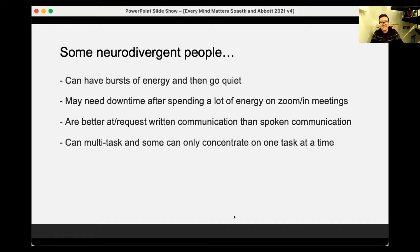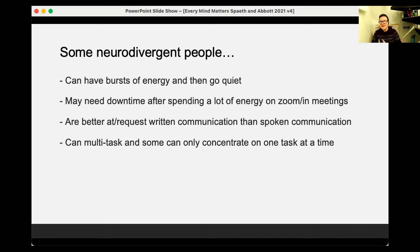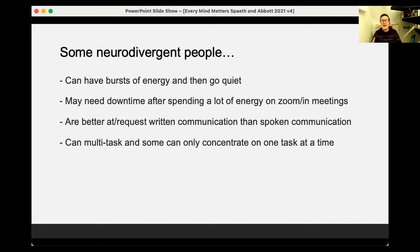Some people might have bursts of energy and then go quiet — especially those with ADHD — and might need downtime after spending a lot of energy in meetings. Some people might prefer written communication rather than spoken communication. For example, I would much prefer to receive difficult news in writing because it gives me time to process it emotionally before I have to respond. And that's not to say you have to do it that way — just keep in mind that different people have different preferences. Some people can multitask and some can only concentrate on one task at a time, and both are completely valid.